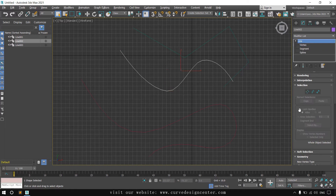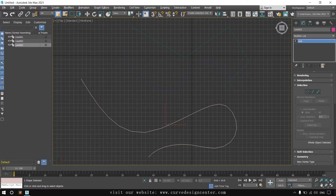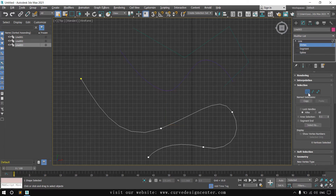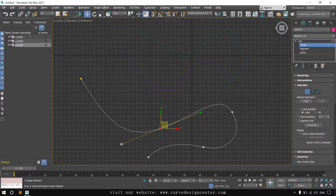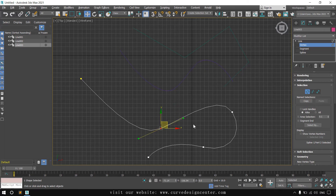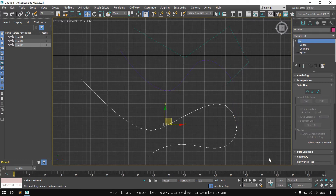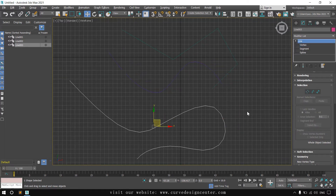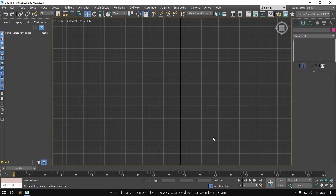To exit the modification, click on this icon so you can select other objects. For the Bezier line, if I choose Vertex and expand the options, I can select a vertex and see the tangent handles. These handles are the difference between Bezier and Smooth — you can control the Bezier line using these tangent handles. Click the vertex icon to exit the modification.